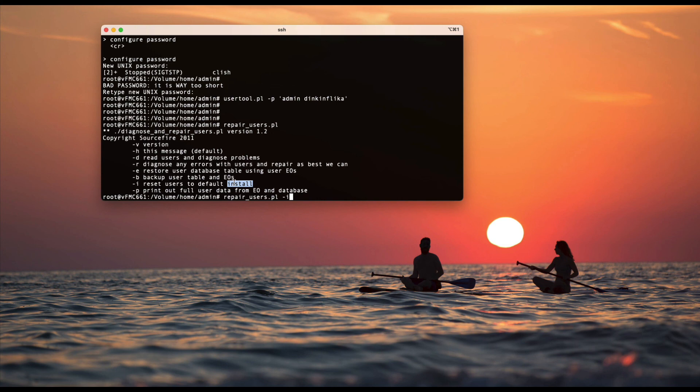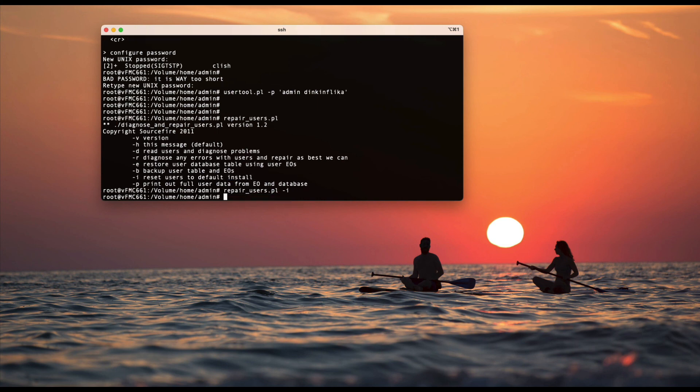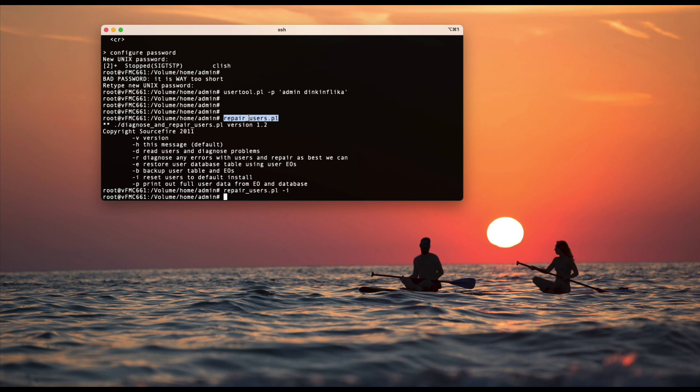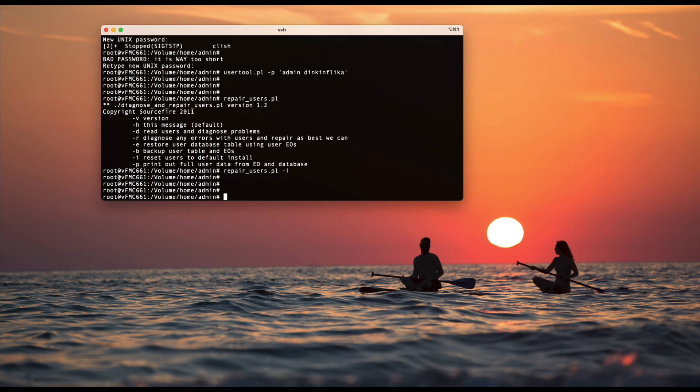So yeah, you can use that as well. Just in case if you don't know what's going on, there are several other random passwords you have, you don't remember, you want to reset it to default, you can leverage this command. Yeah. All right. Thank you.